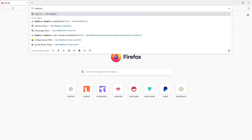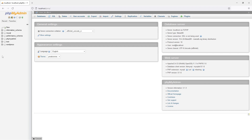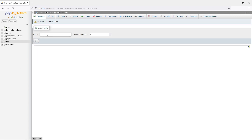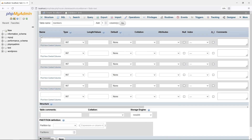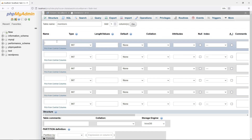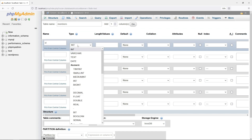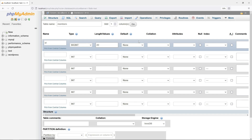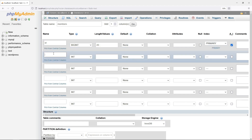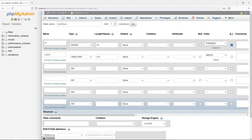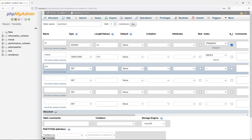Let us begin by creating a members database table. The ID is set as the primary key and auto increment. Members name, indexed for better search performance. Email address, set to unique to prevent duplicate registrations.